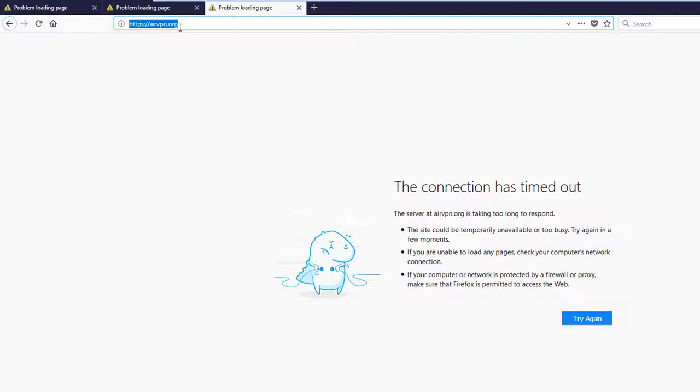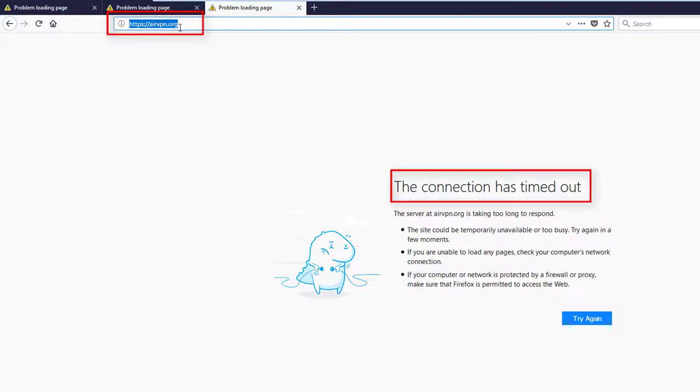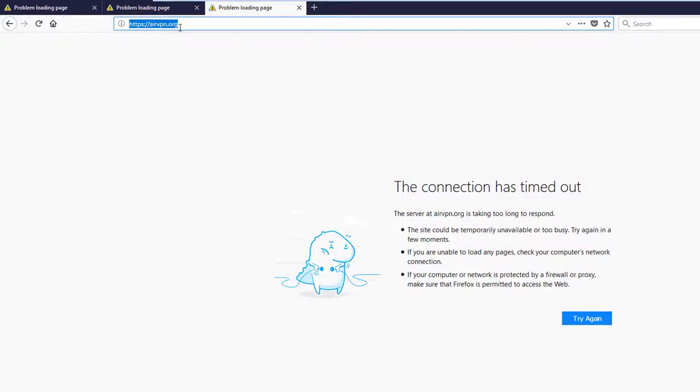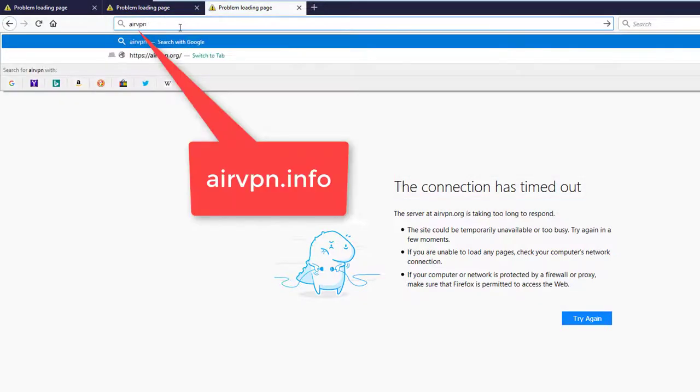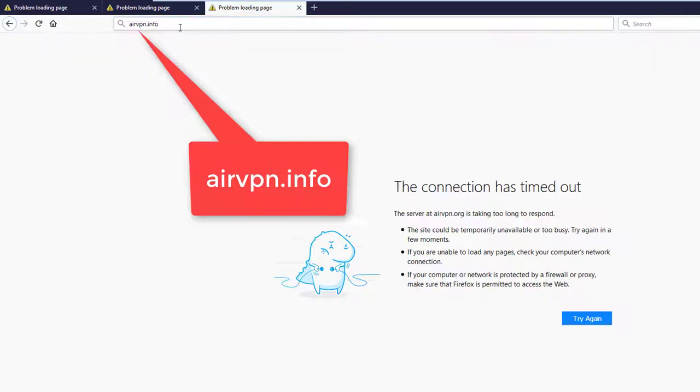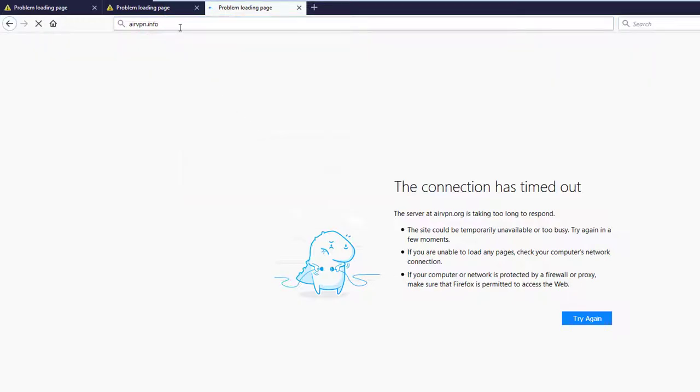In the first step you have to create an AirVPN account. The domain airvpn.org is blocked from the Persian firewall. AirVPN offers the domain airvpn.info to go around the censorship. Use airvpn.info to access the AirVPN website.